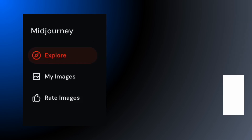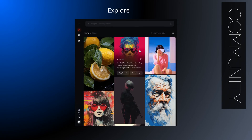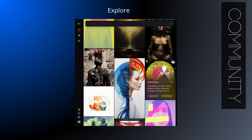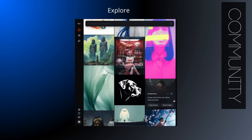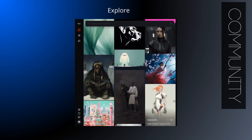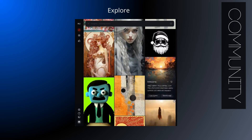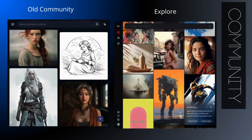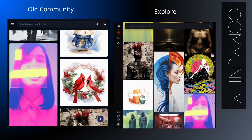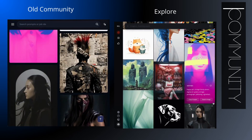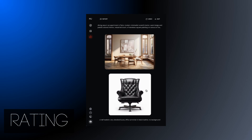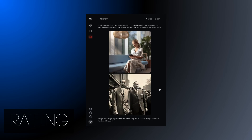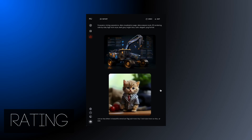The community feed is now the Explore page. The variety of images has been steadily improving over the last months, but there does seem to be a different selection system at play — there are different images in the community feed depending on whether you're on the new or the old website. Rating images hasn't changed much. You'll see pairs of images; simply choose which you like best. You can zoom through quite a few pairings.